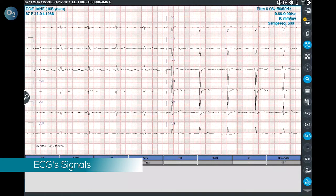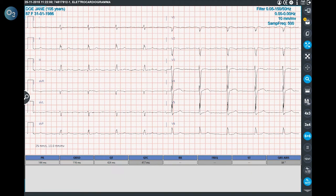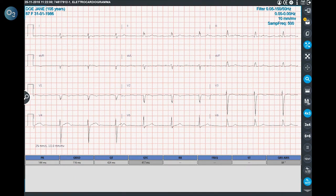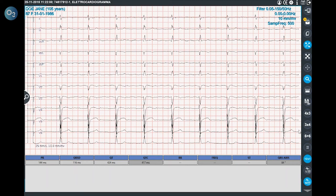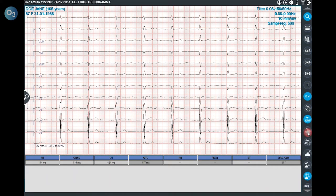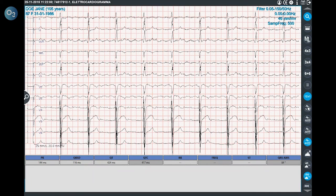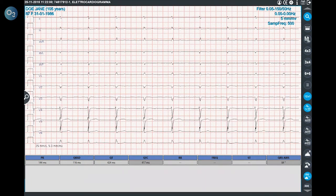The ZeroMed Universal Viewer allows the user to open each kind of image and signal produced in a hospital. The user can report ECGs directly on the ZeroMed Universal Viewer. The most important thing is that the ECG is not a static PDF — it's the real signal, which can be modified in visualization, amplitude, and filtering.